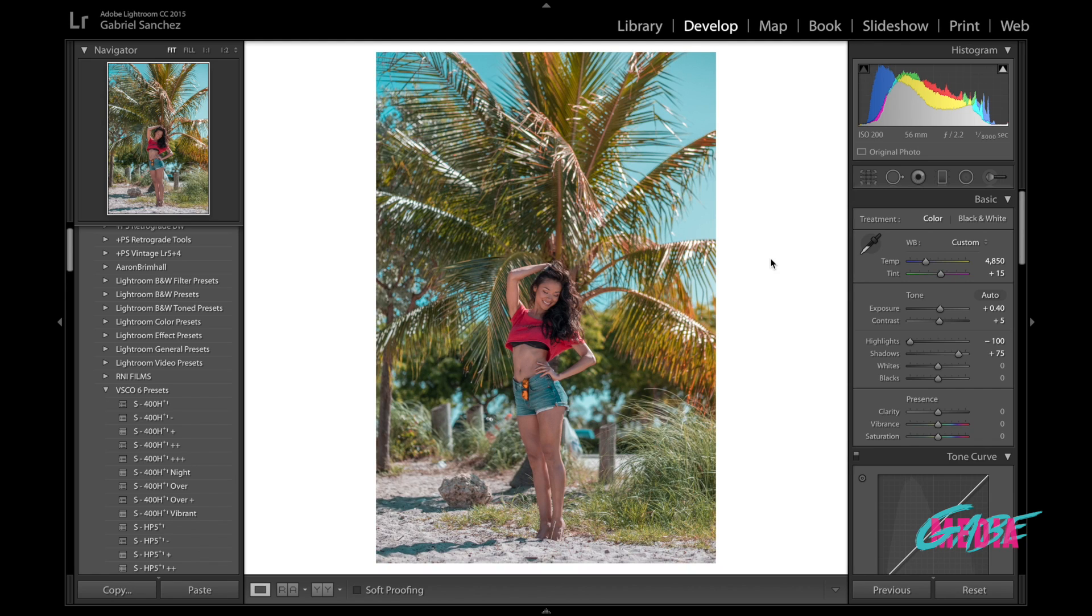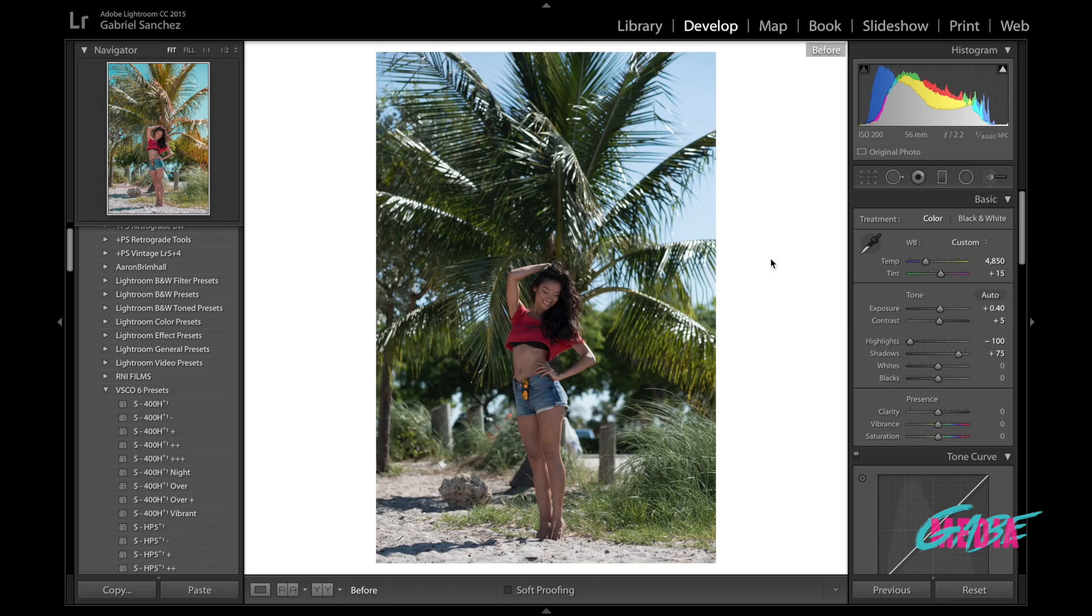And that is it guys. That is the teal and orange look. That is how I like to, for now, edit my Instagram photos. I hope you enjoyed this video. If you like this video, give it a thumbs up. Let me know what you think in the comments below. Go ahead and subscribe if you haven't done so already.